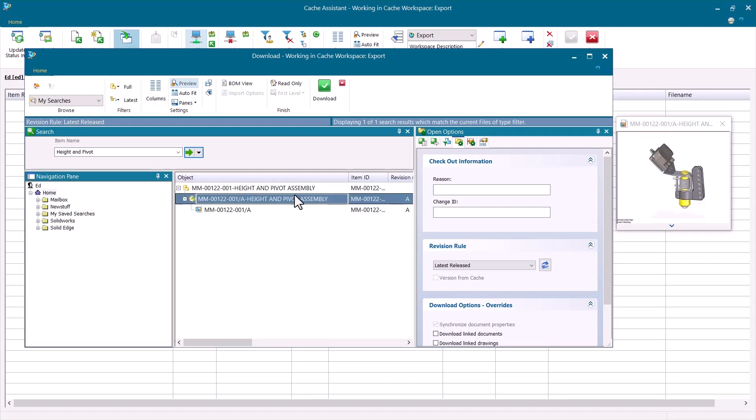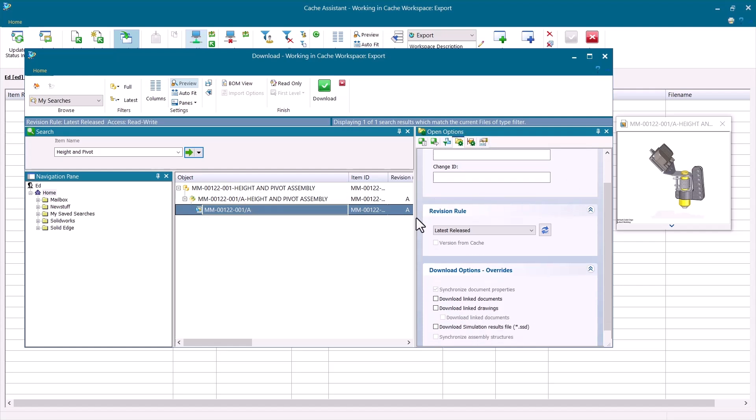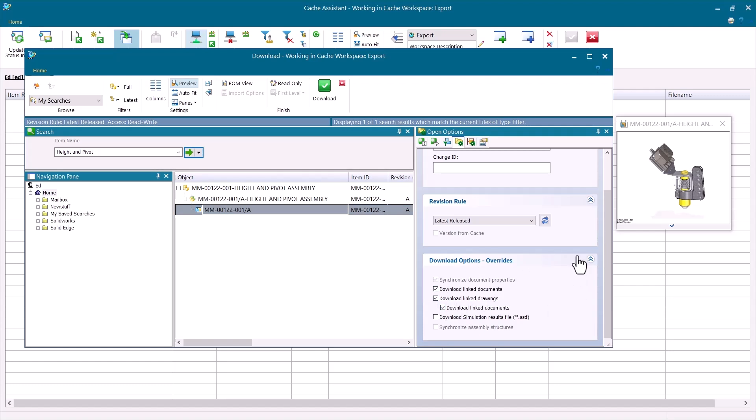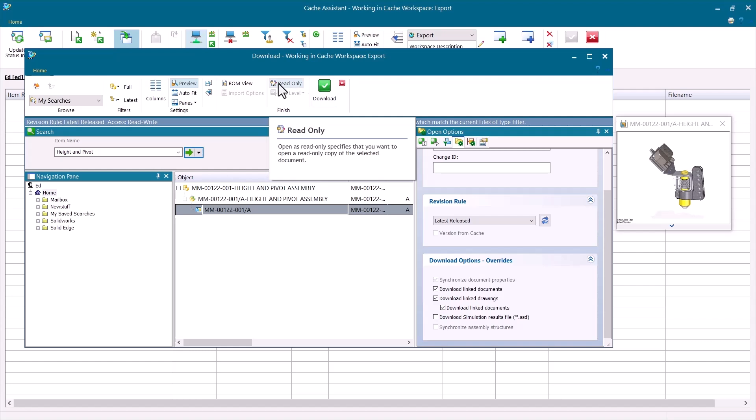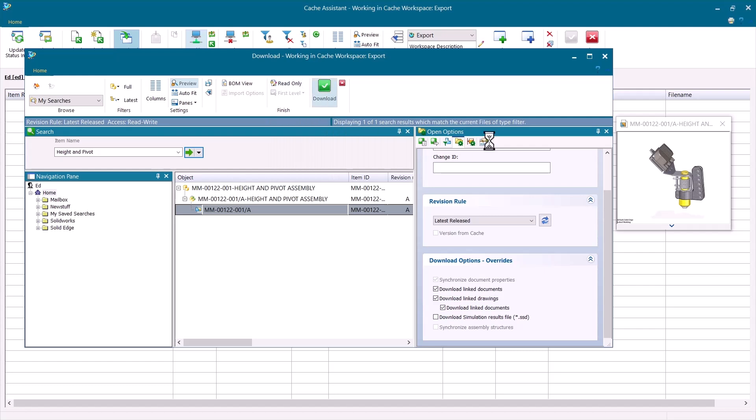And before I hit the download button, there's a few options I might want to check. Under my open options, I can verify I'm using the correct revision rule. This will control the revisions of the components of the assembly that are downloaded, just the same way as it does when you open an assembly in Solid Edge. But I also might want to check some of these download options. So downloading linked documents and drawings might be something I want to do as part of my export. I would also advise turning on read-only. I'll show you what happens if you do not. But if you click here and turn on read-only, that would be the better way of doing things.